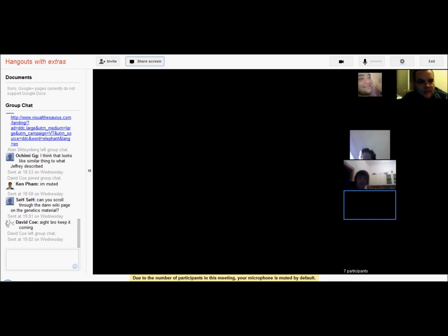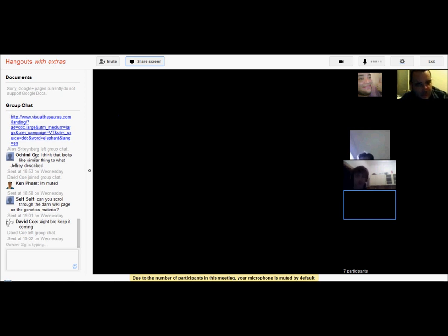We're going to take a quick five-minute break so I can save the recording, get a drink, and let my dog out. Then we'll pick it back up.